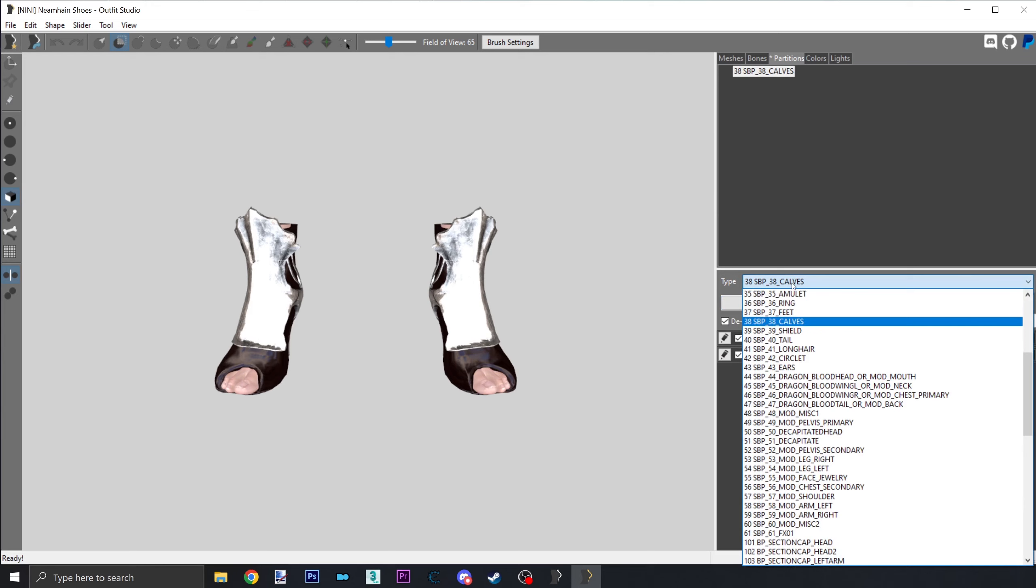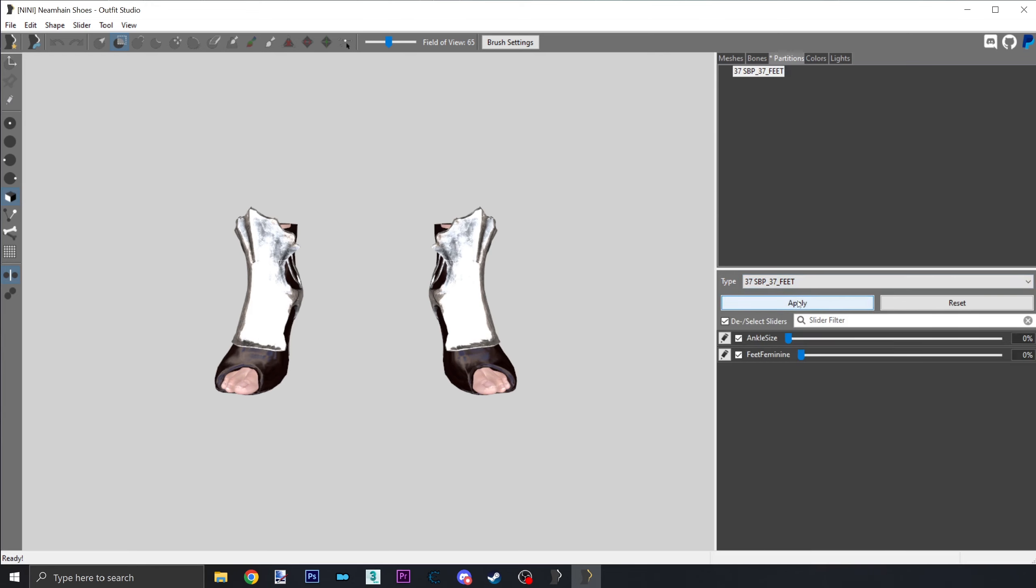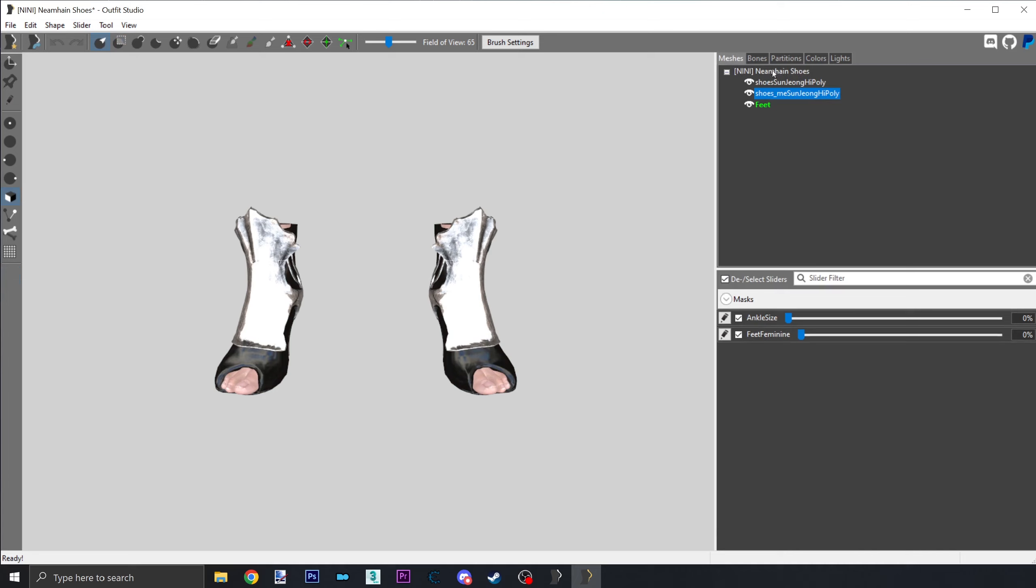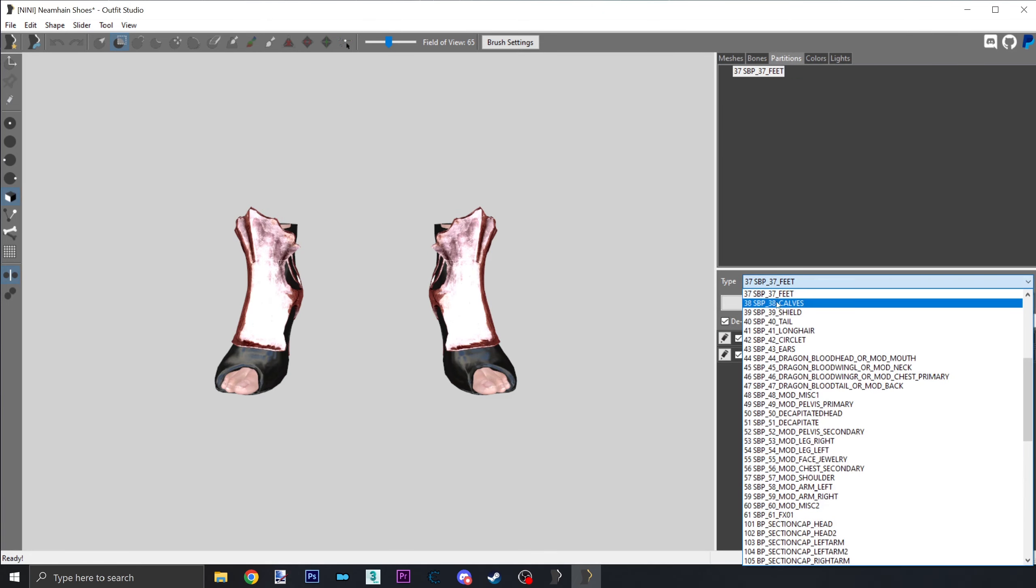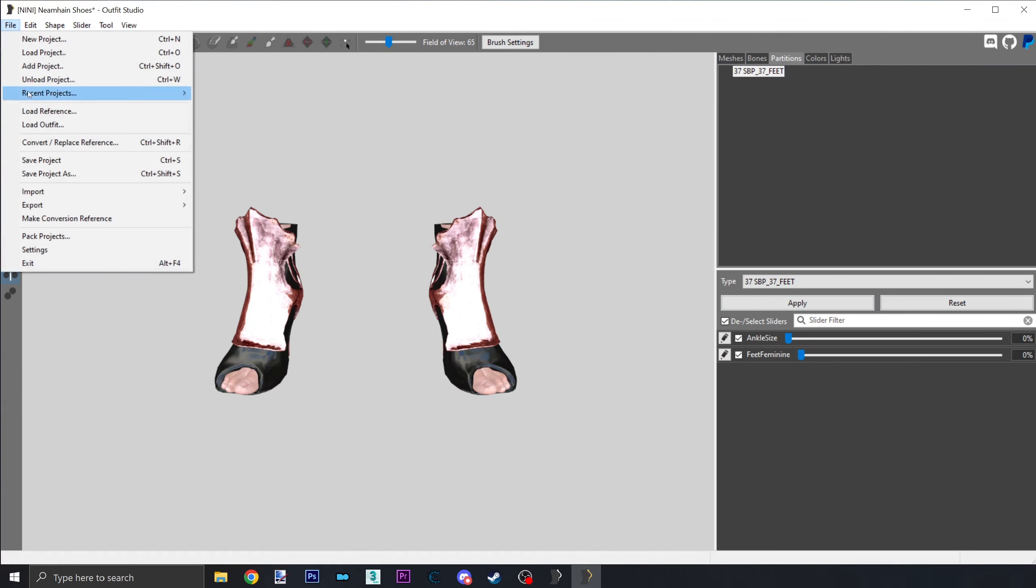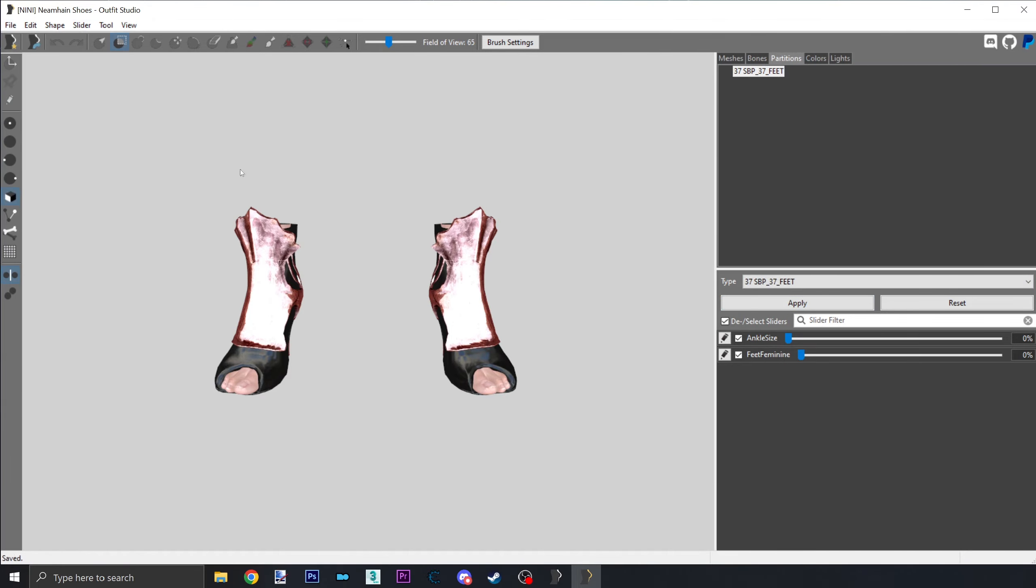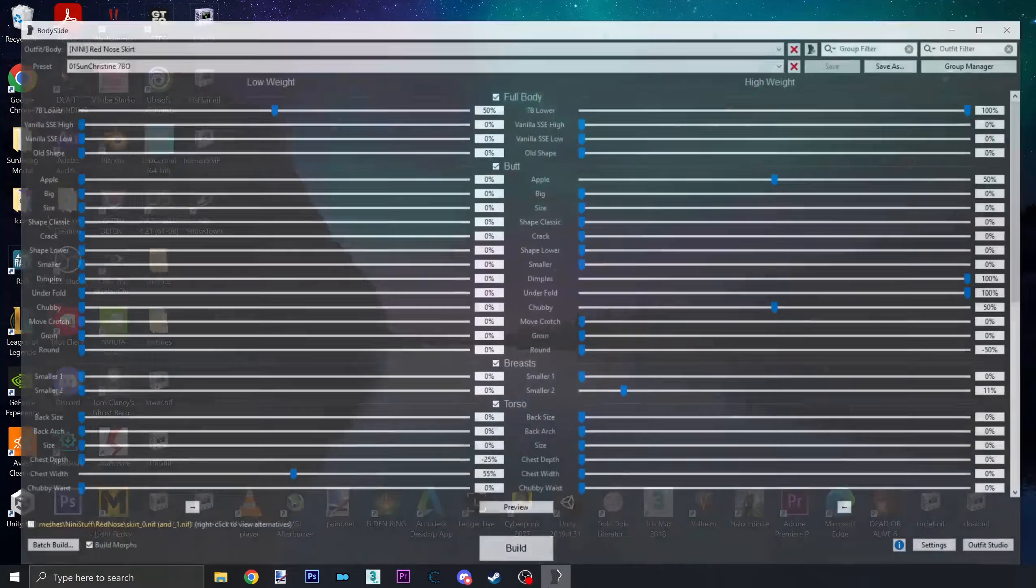If this is the main caress reference, then make all object meshes partition 32. For all others, make them their respective slots as you saw in the ESP. Once you're done, save your work, rebuild the body slide, and test it in-game.